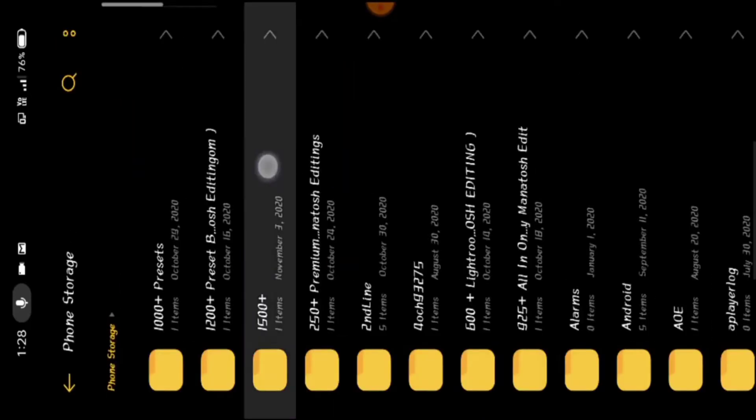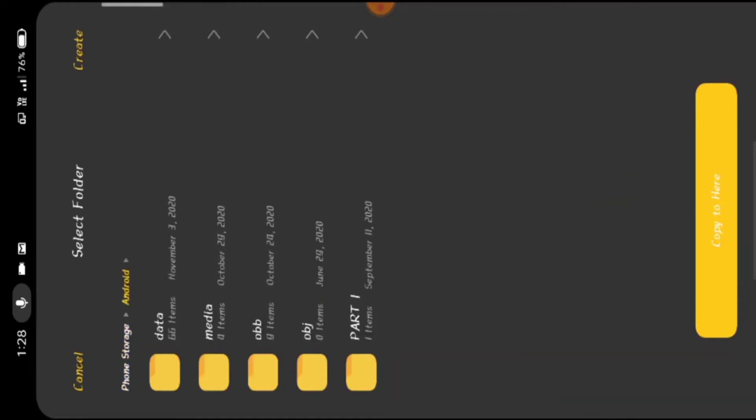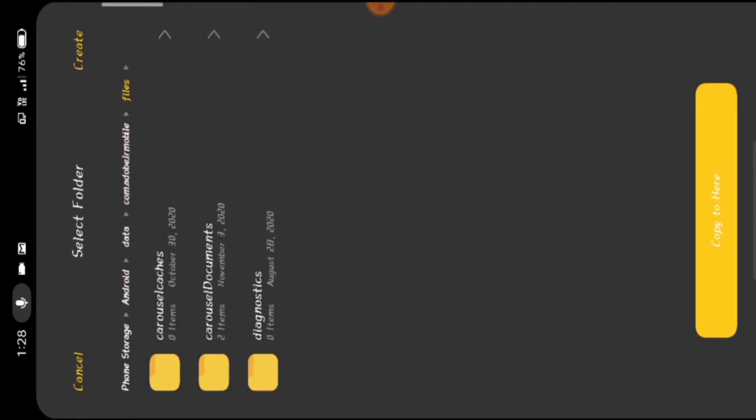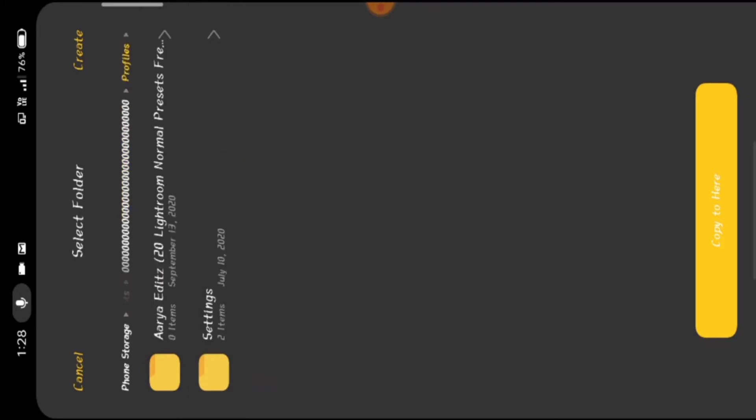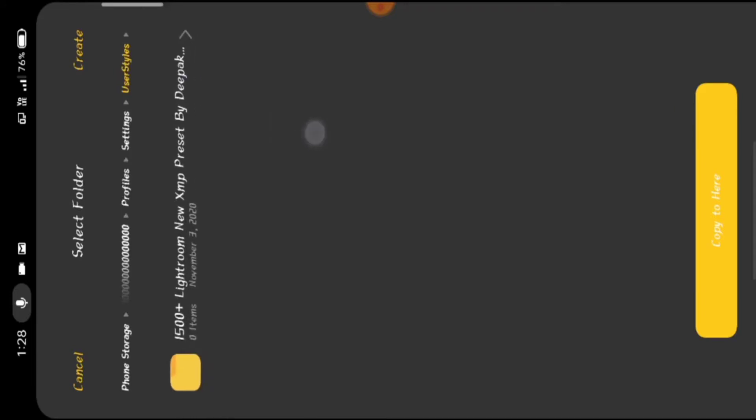I will paste it in the file. Copy to phone storage, android, data, live room, files, source of coins, 00, profile, settings, user style. Then paste it in the file.